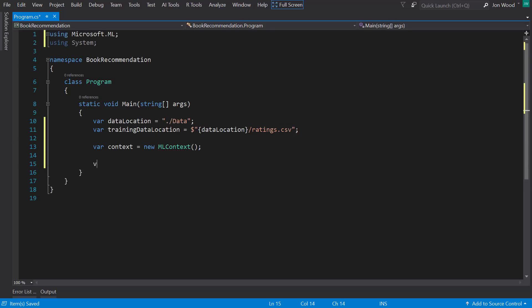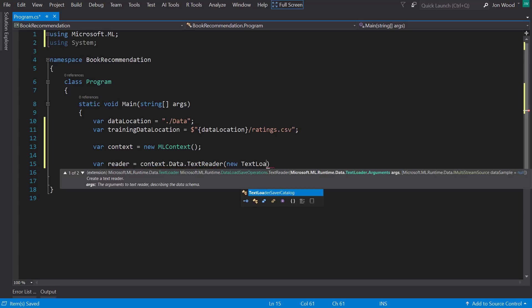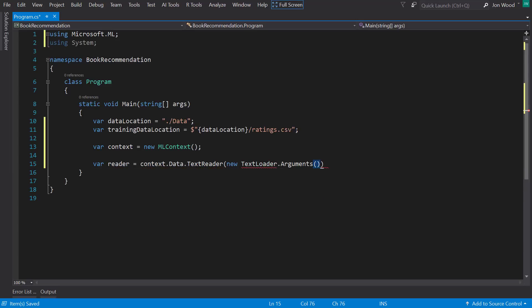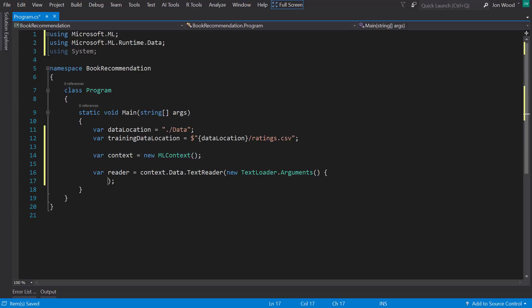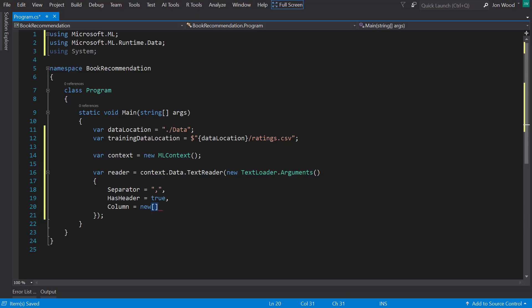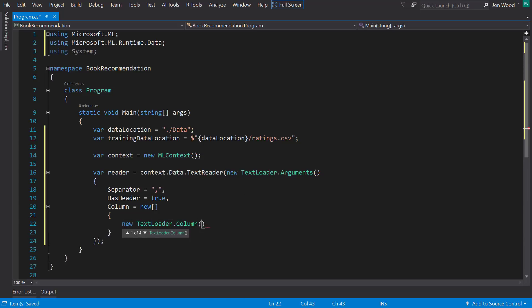Now I can create the text reader from it. And this takes in an instance of the text loader arguments as a parameter, so I can use this to tell how the data looks. For instance, I can say what separator it has and if it has a header. I can also specify the columns.